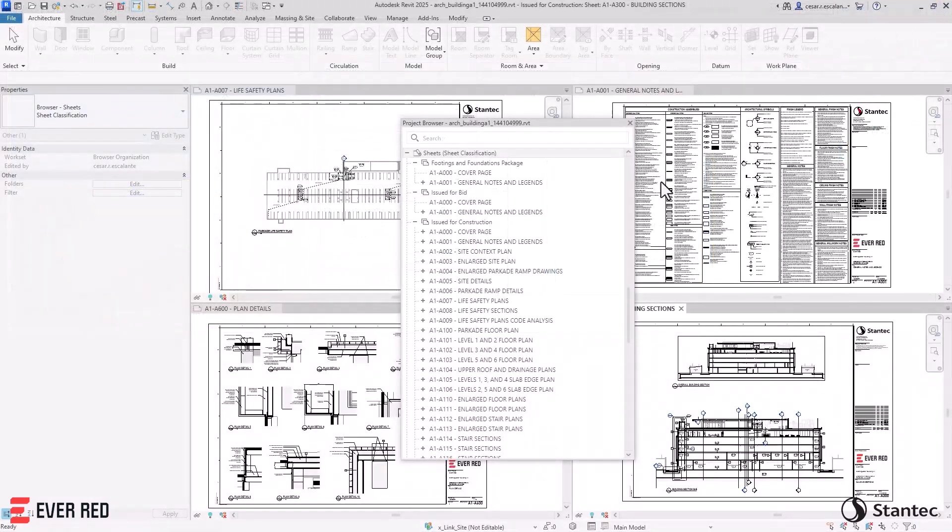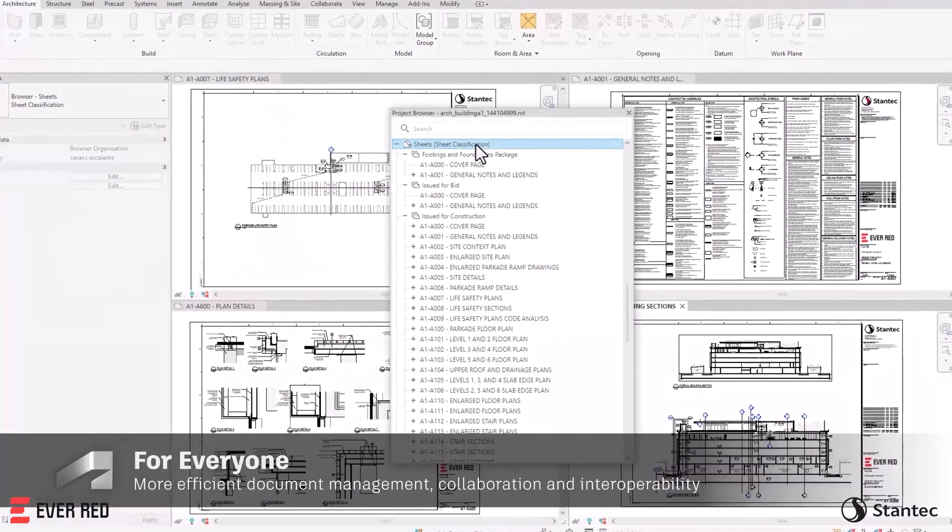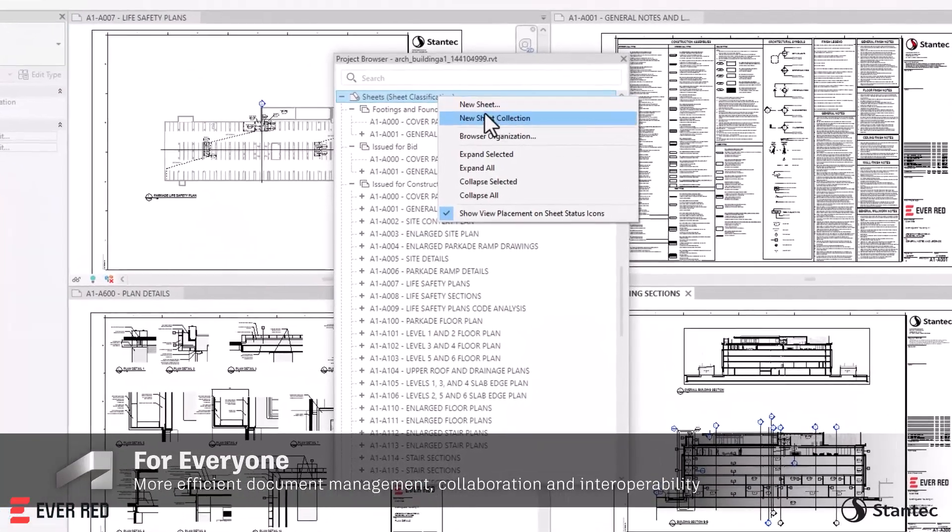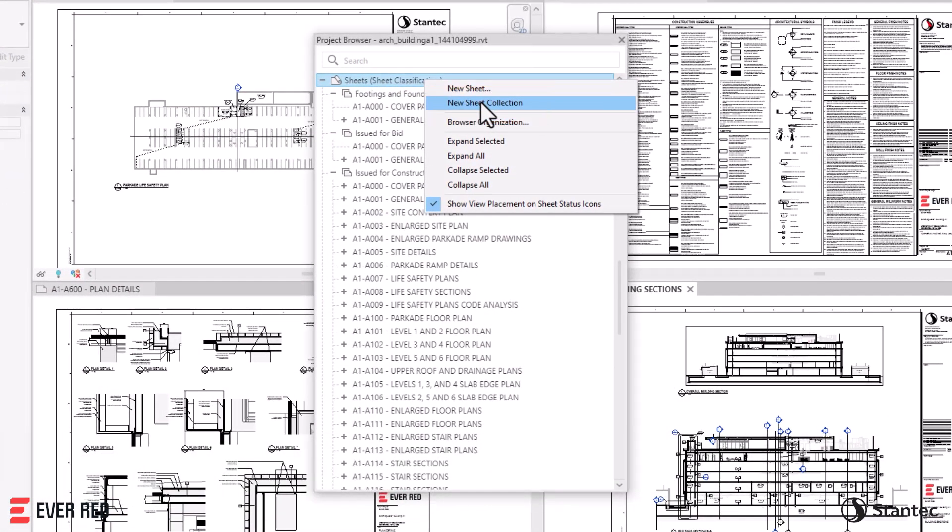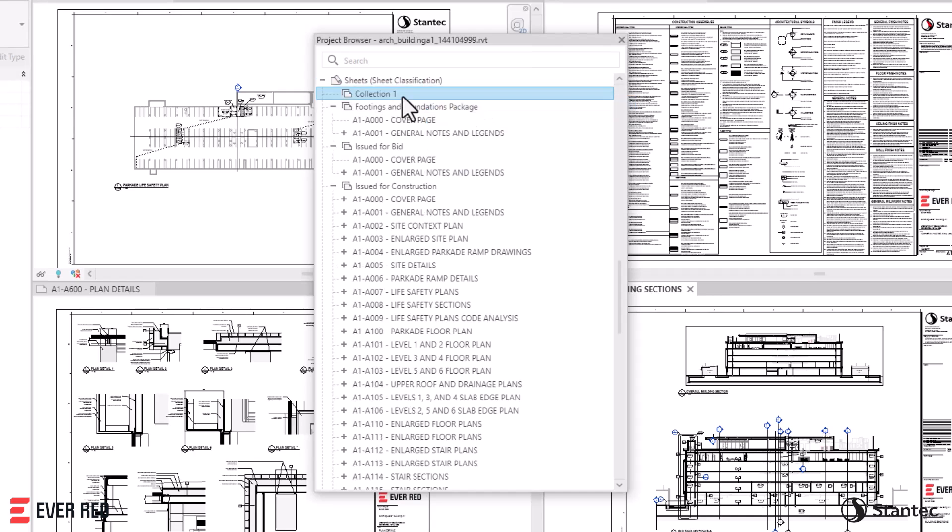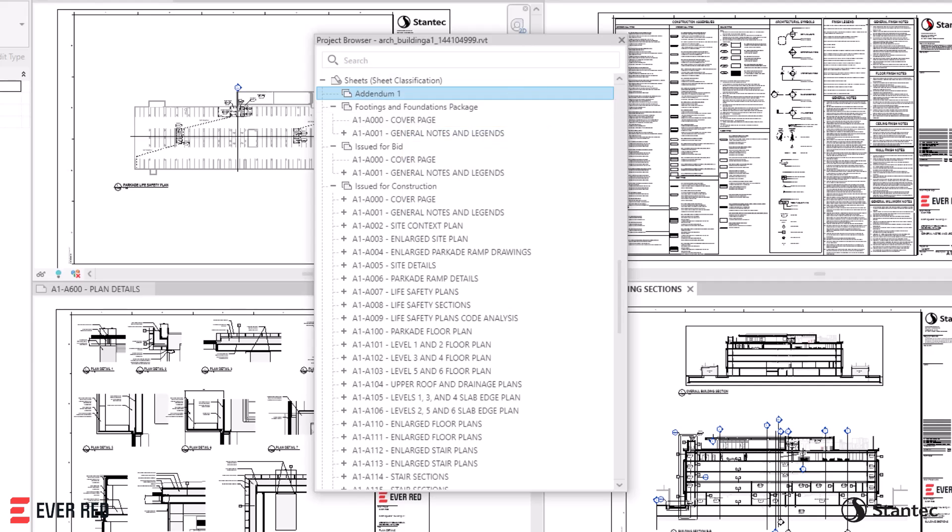Revit 2025 enhances project management with Sheet Collections. This feature facilitates the efficient organization of project sheets and packages, creating flexible sheet groups without custom parameters or additional software.